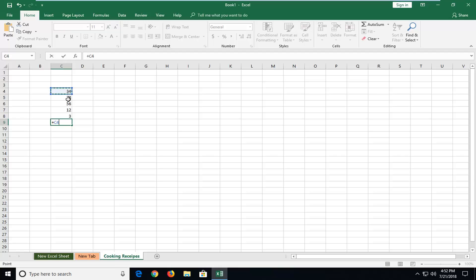So let's say I want to add 34, and then I'm going to do another plus on my keyboard, 56, and I'm just left clicking on the cell here as I'm going. And then I'm going to do another plus, and let's say I want to add 3 as well.